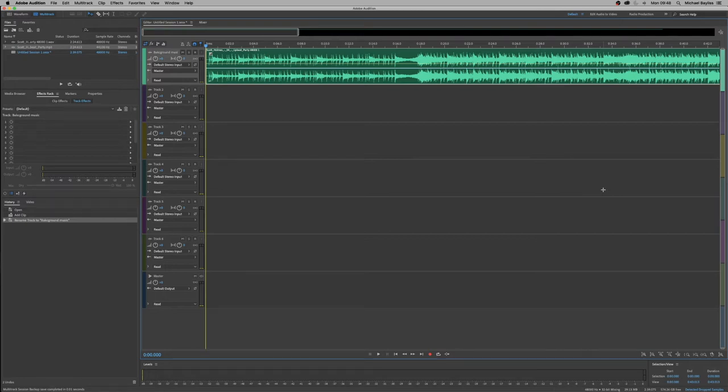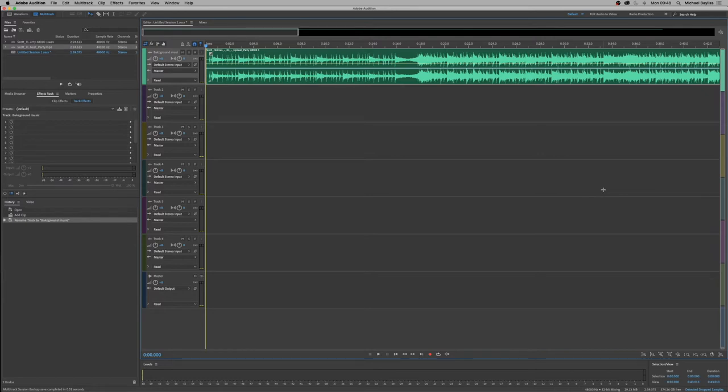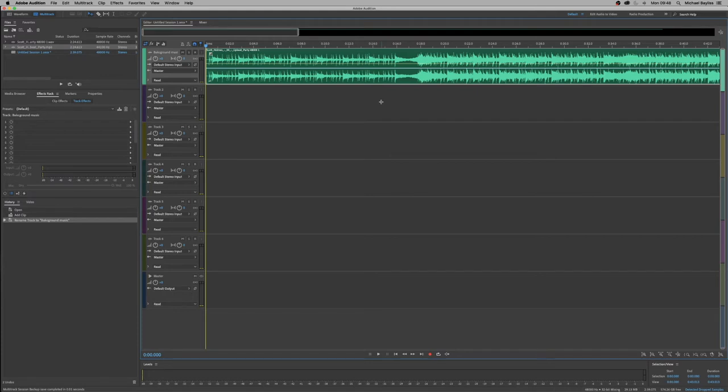So we want to add automation to this track. We want to turn it down, we want to turn it up. It's dead easy and dead simple to do. Automation can be used as volume or panning for example. So what we're going to do today, we're going to do a bit of panning and a bit of volume editing.